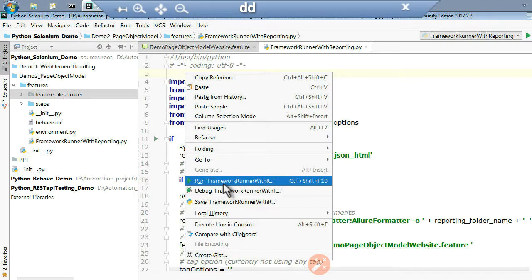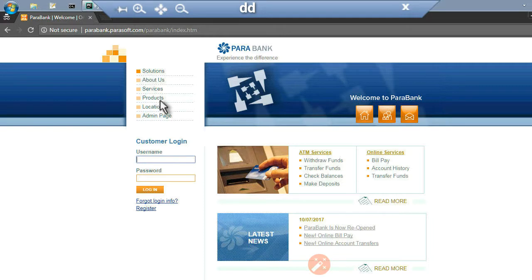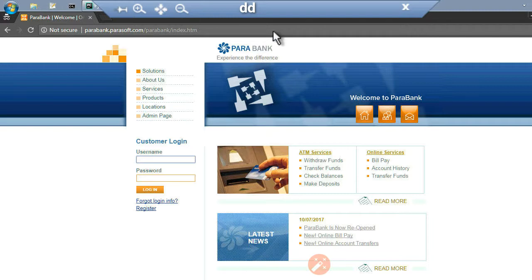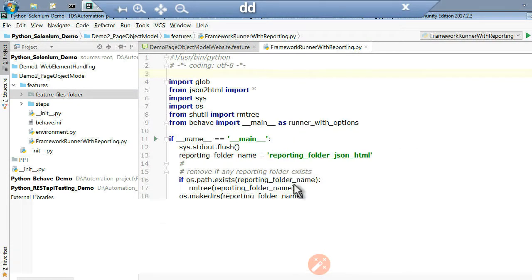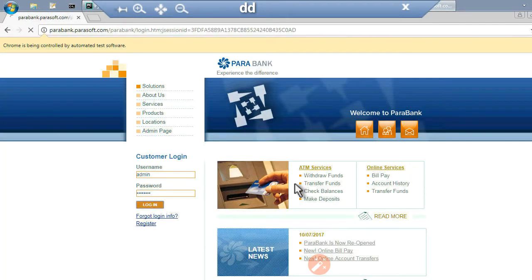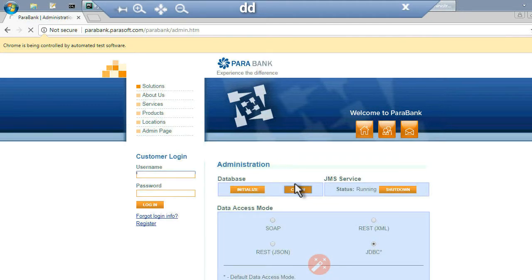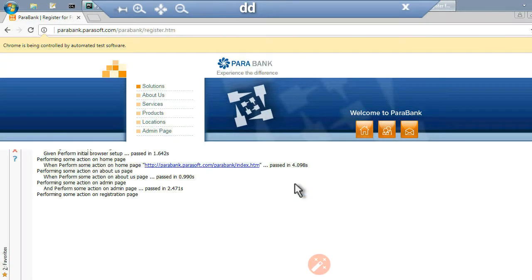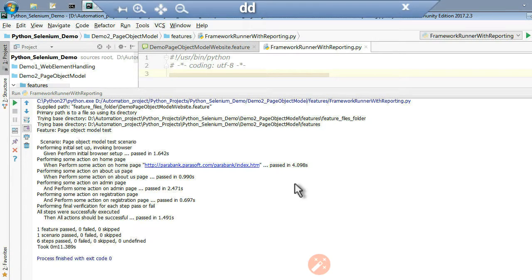Now the program is running — it will go to home page, do some operations, go to about us page, do some operations, then services page, registration, and login. It has opened a browser, done login, clicked on about us, administration page, and registration. One feature passed, zero failed, zero skipped.